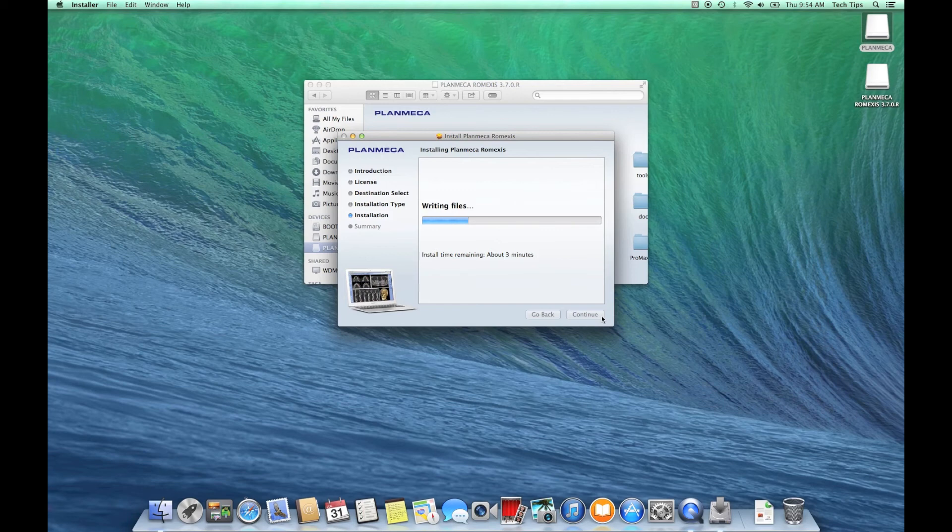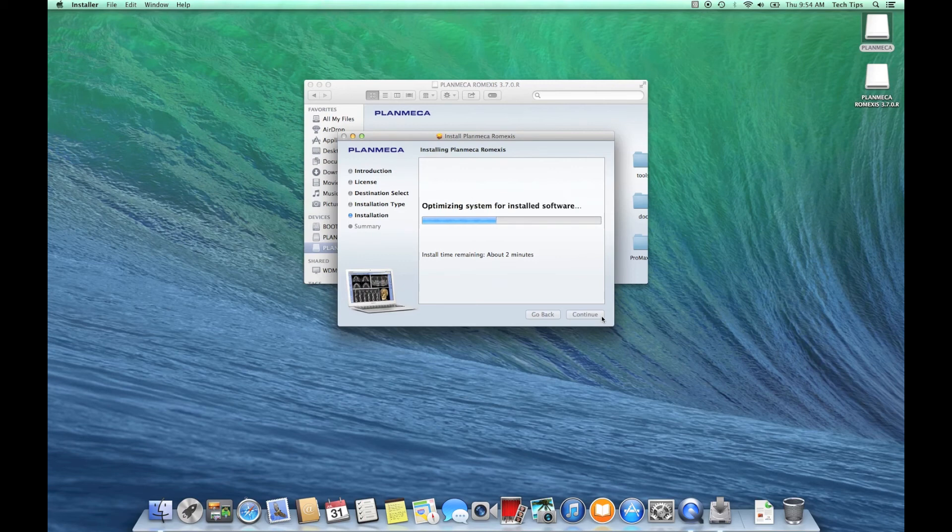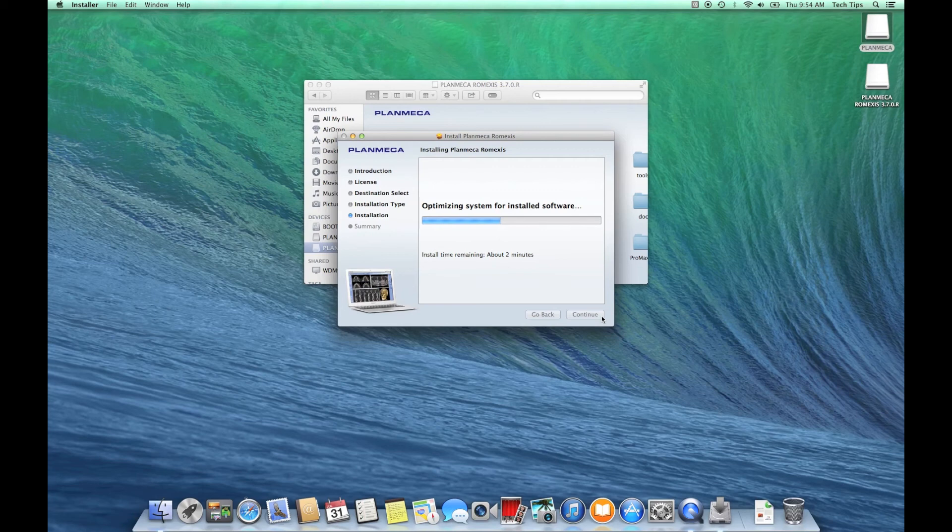If we were installing as a client, I obviously wouldn't have selected all these. The only real application for having all of these boxes selected when we do this installation is for maybe a standalone computer or a laptop that a doctor would like to take home with them